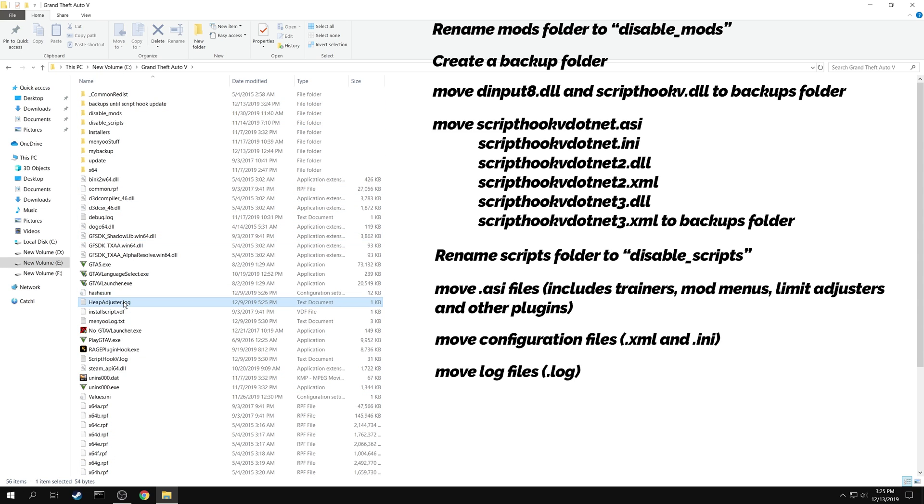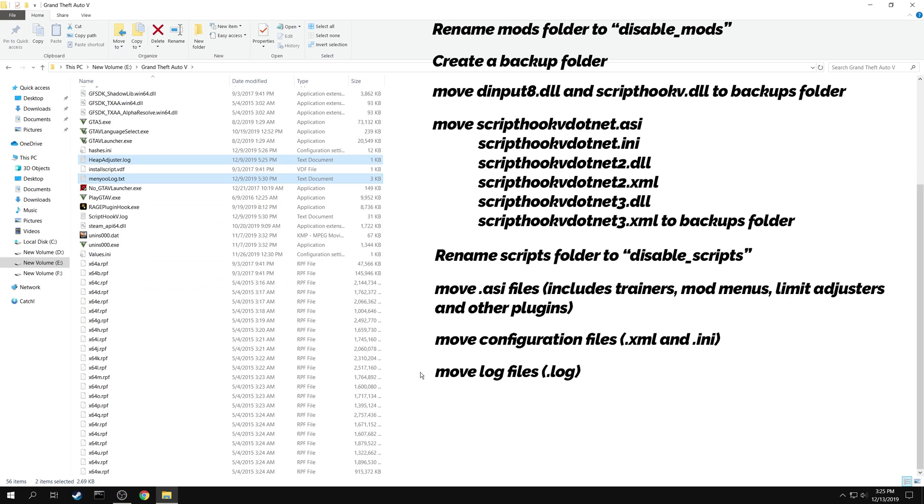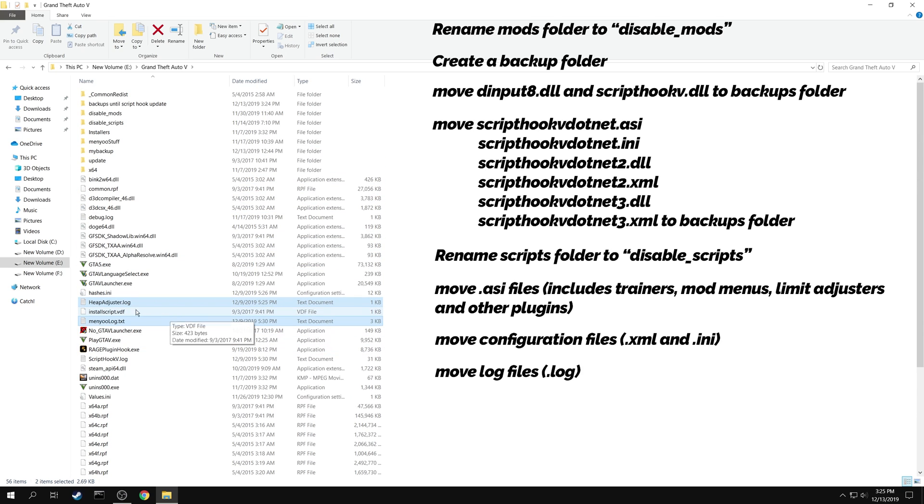You can leave the log files in your game folder. But in case you want your GTA folder to be clean, then you can move them too.